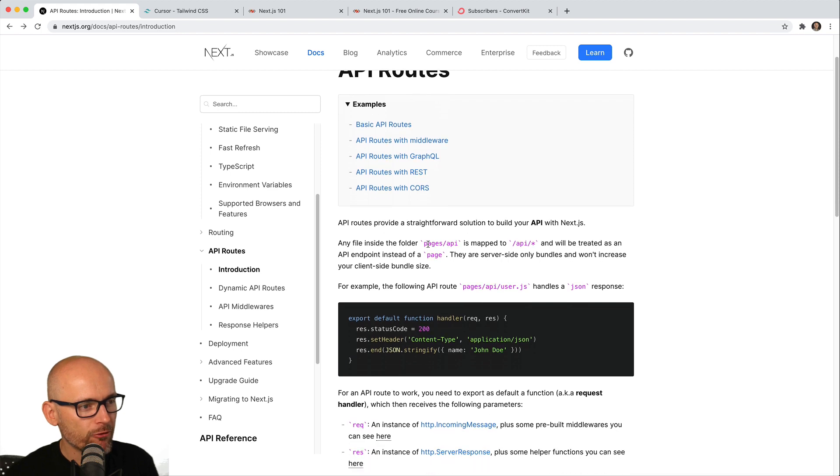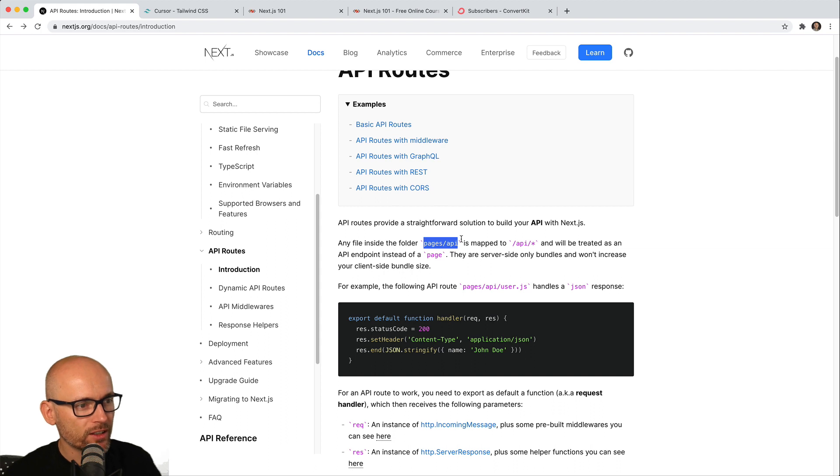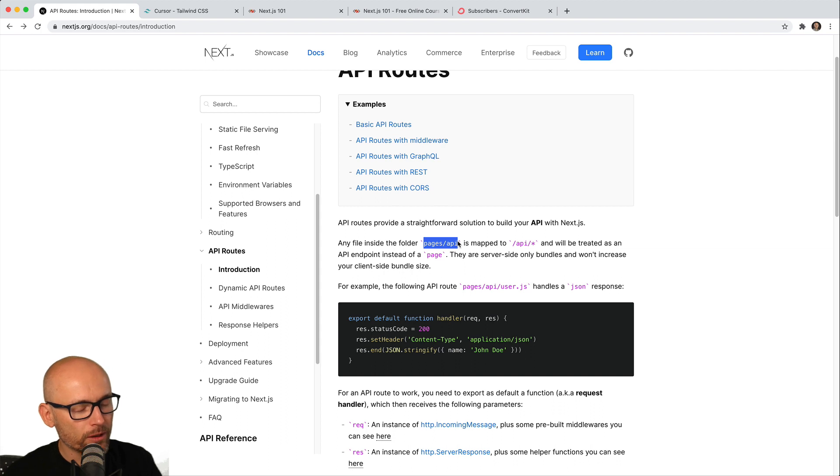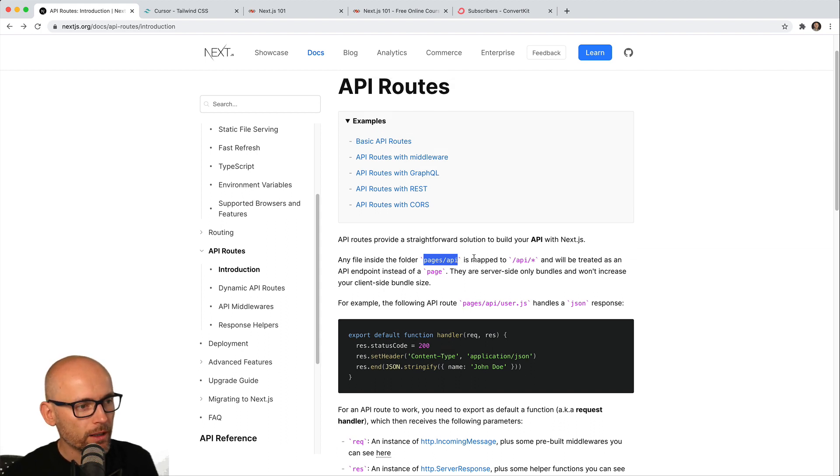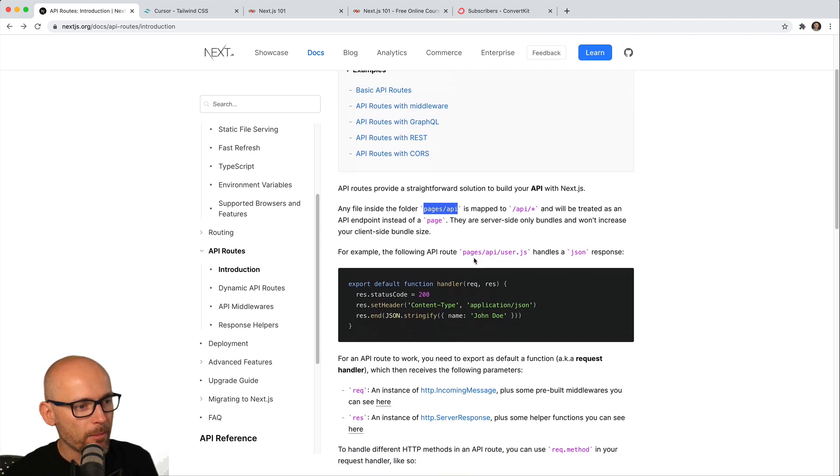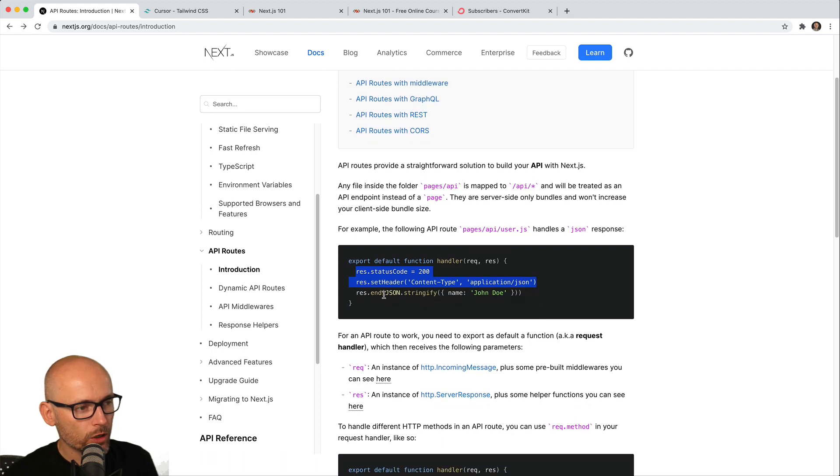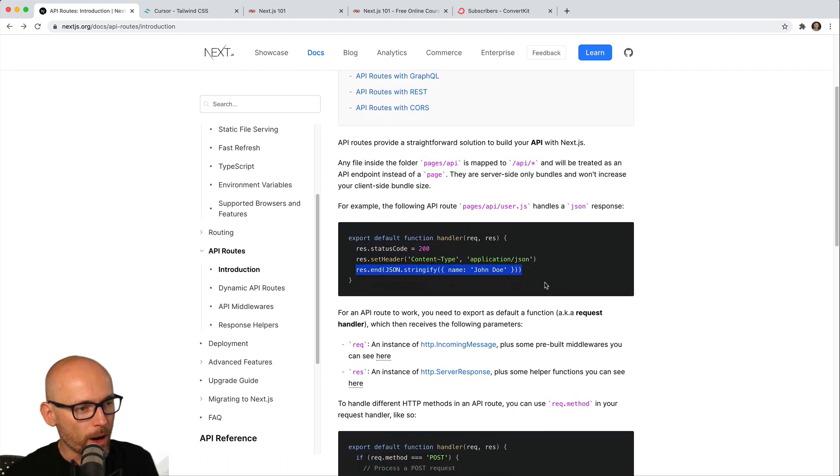is any file inside of the pages/API folder will run as a server-side function. So it doesn't run on the client, doesn't run in the browser, runs behind the scenes on the server where we can make the request to ConvertKit nice and safe because of the API key, and whatever comes back we can send it back to the front end and update the UI.